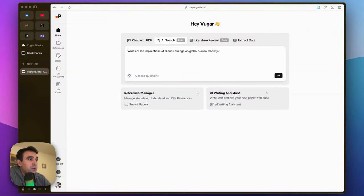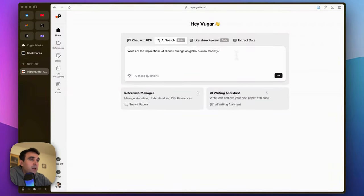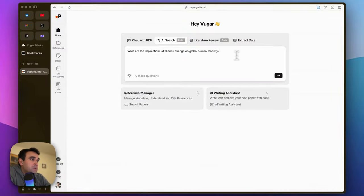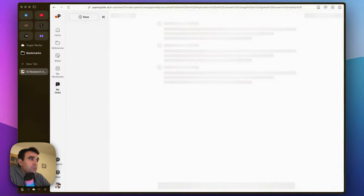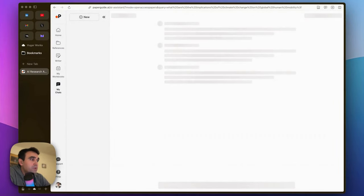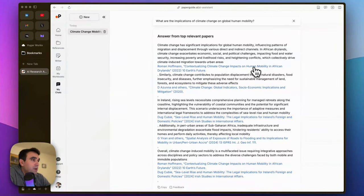that button there and in a couple of seconds it delivers the answer by referring to real sources. It says 'Answer from top relevant papers: Climate change has